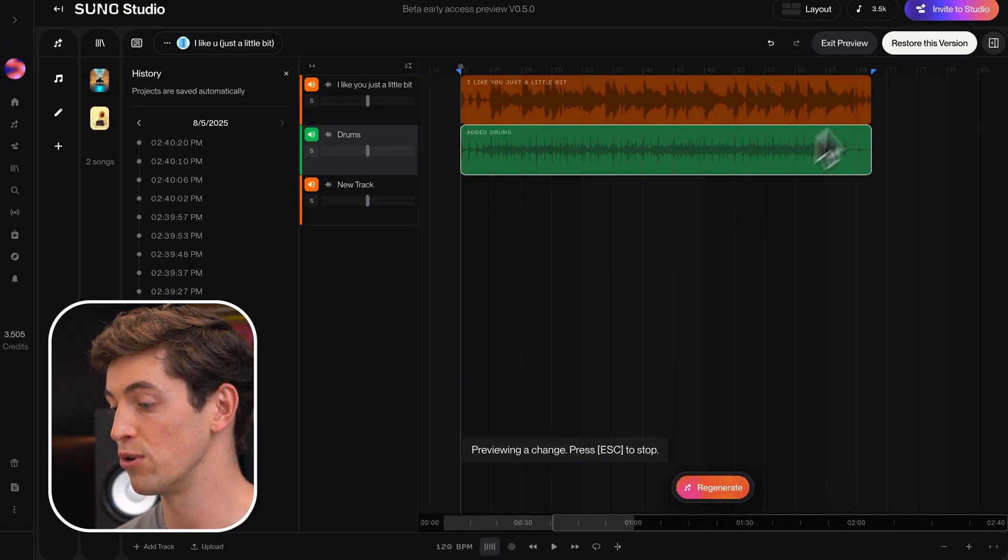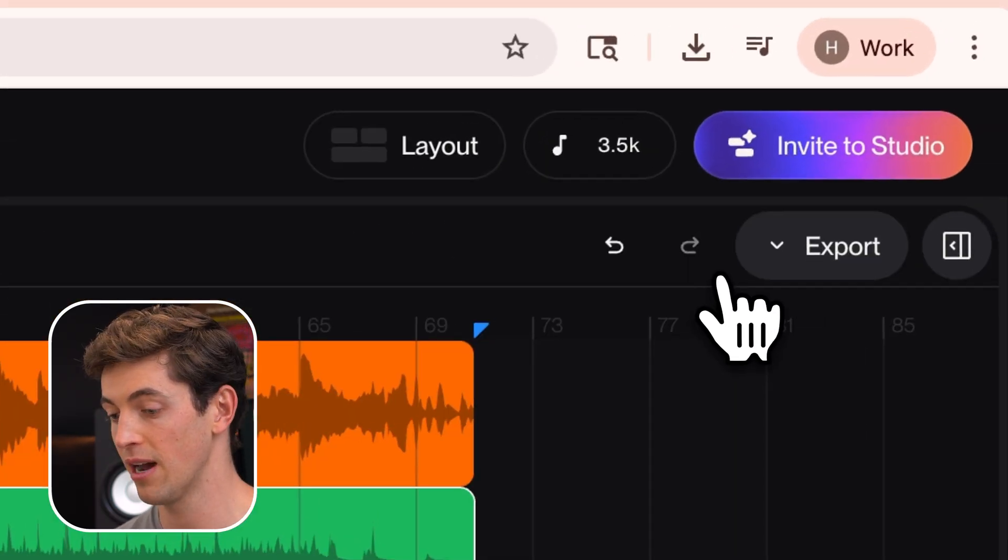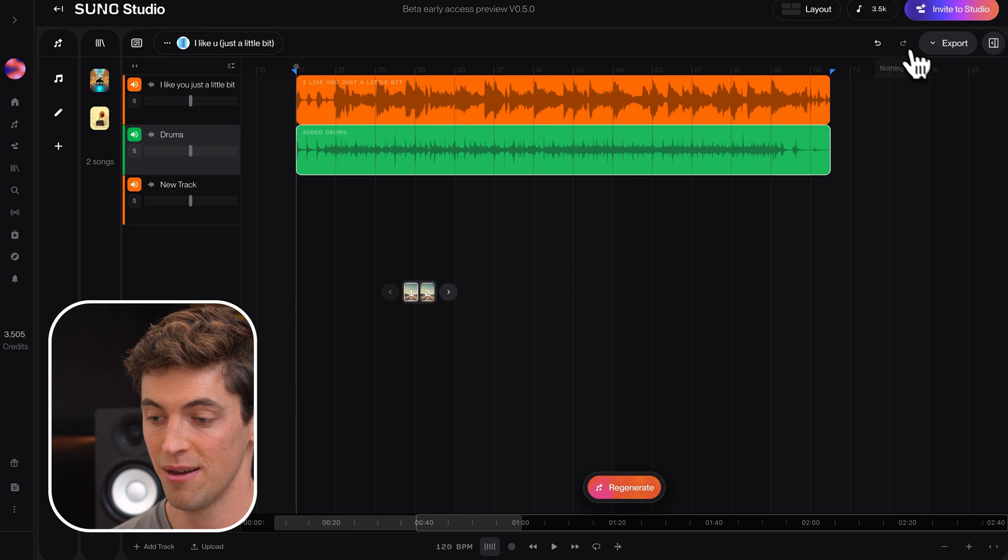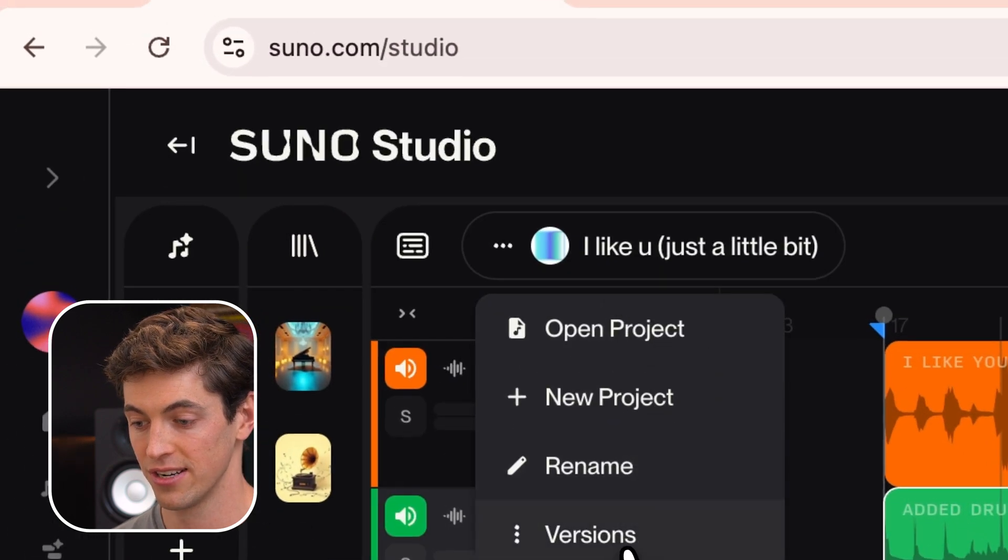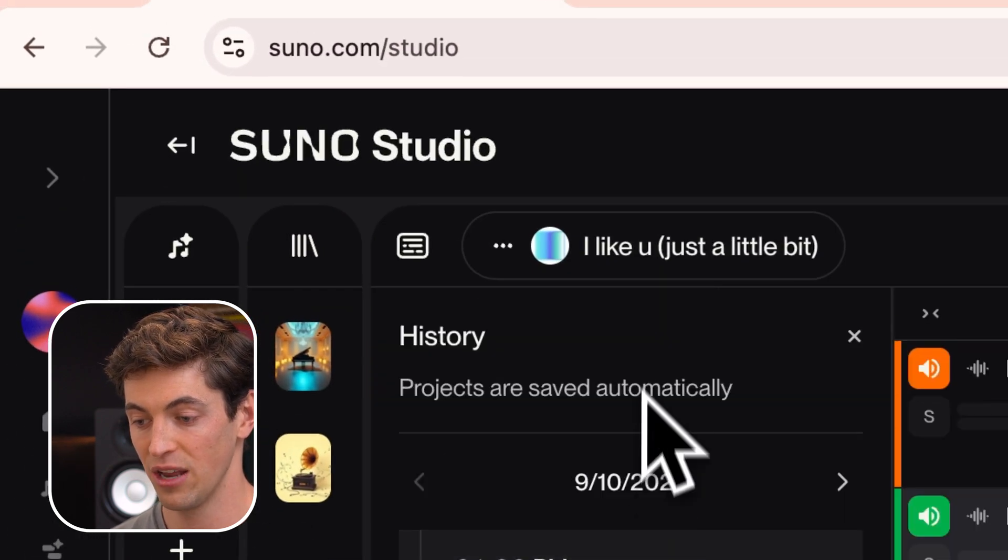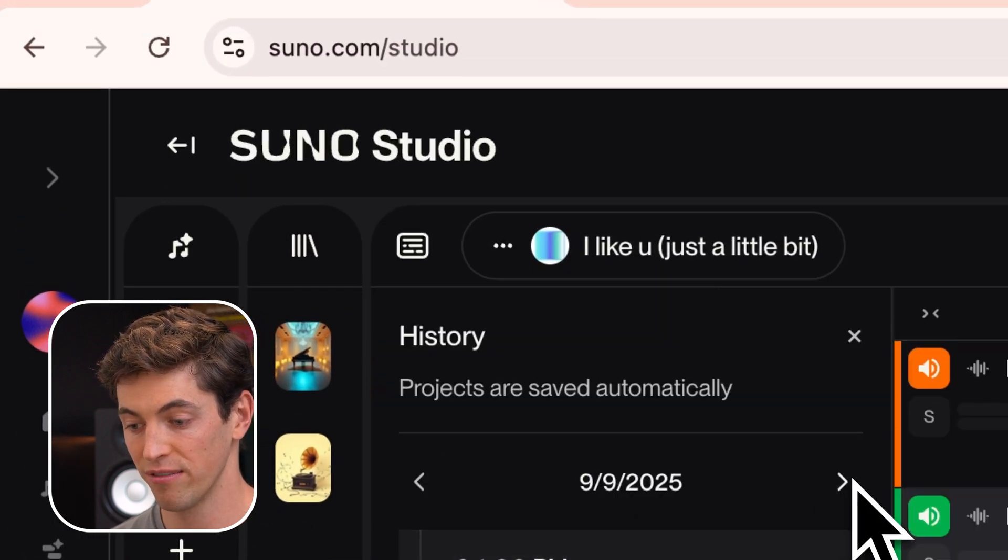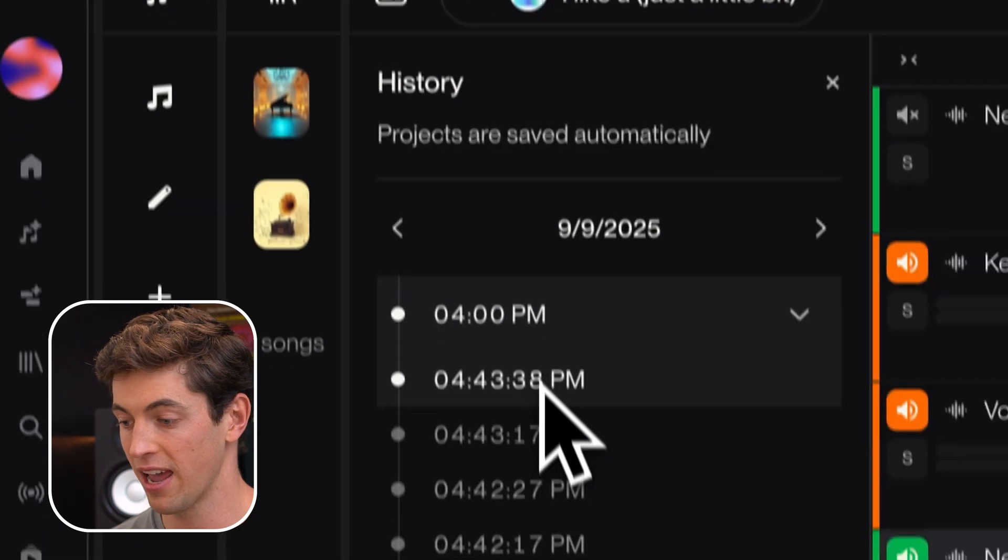So at any point, I can click restore this version in the upper right to restore this version of the project. And luckily I can undo this as well just as easily by popping back into versions and restoring the version from yesterday right here.